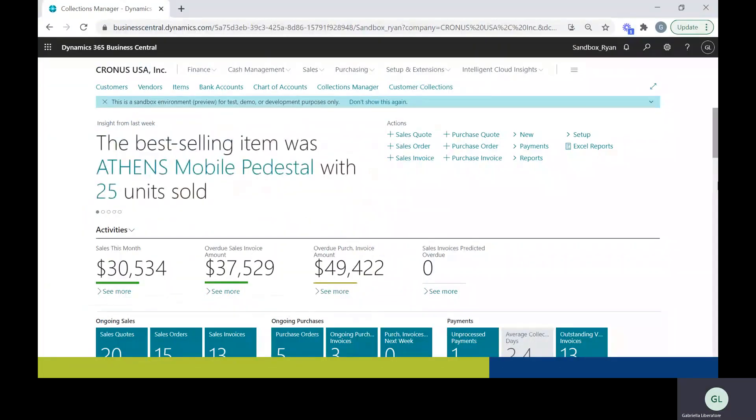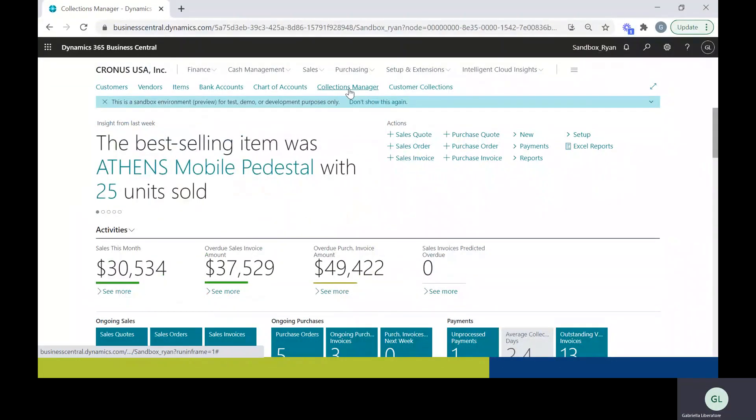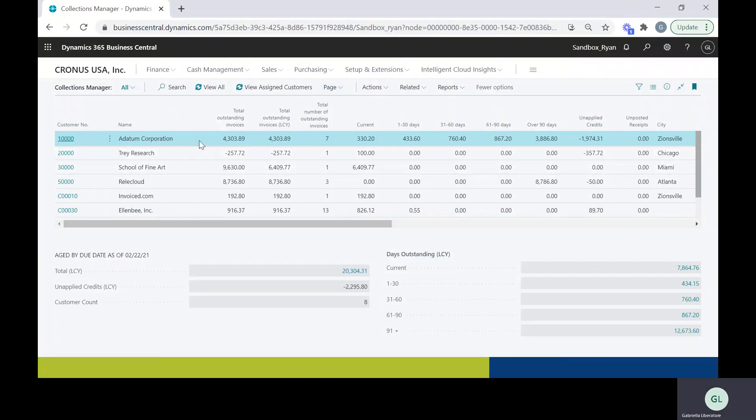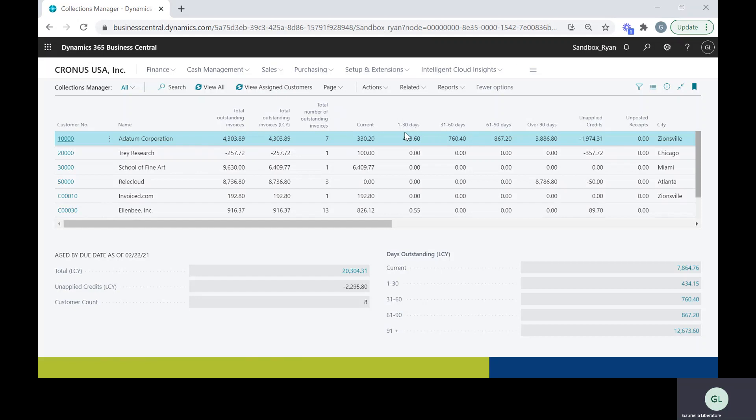To get started, I'm going to open up Business Central and go to the collections manager. This page is going to show me all my customers with open invoices, both current and past due. It's going to show me the total amount that they owe and it's also going to break down the amount for each bucket.